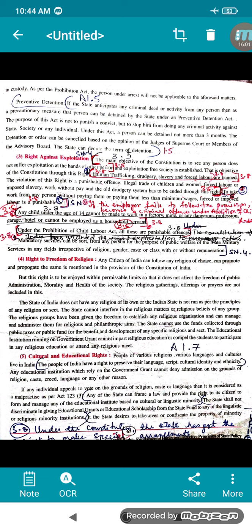Next comes the Right to Freedom of Religion. As the name suggests, you have your own choice to follow any religion; you can promote and propagate the religion which you belong to. This provision is mentioned in the Constitution of India. This right is to be enjoyed within permissible limits so that it does not affect the freedom of public administration, morality, and health of society. The State of India does not have any religion of its own.